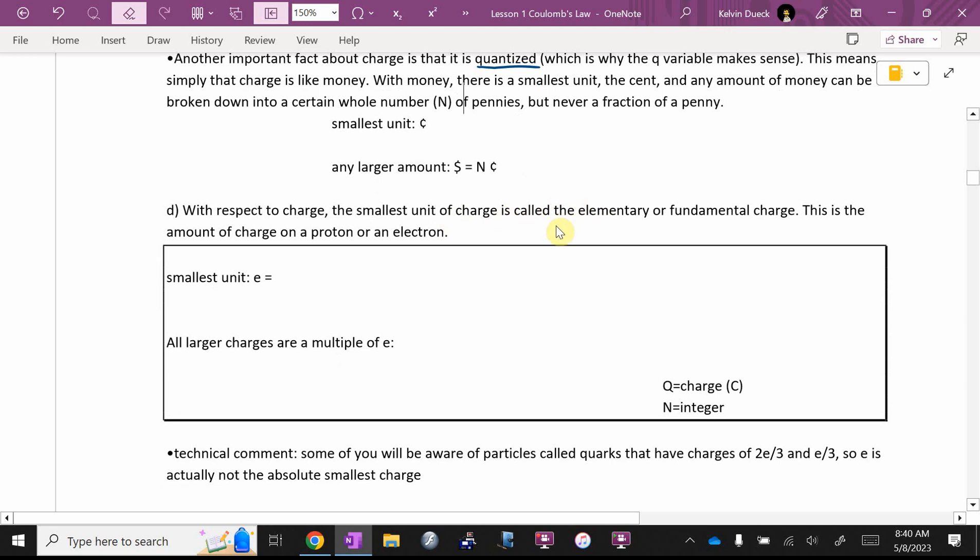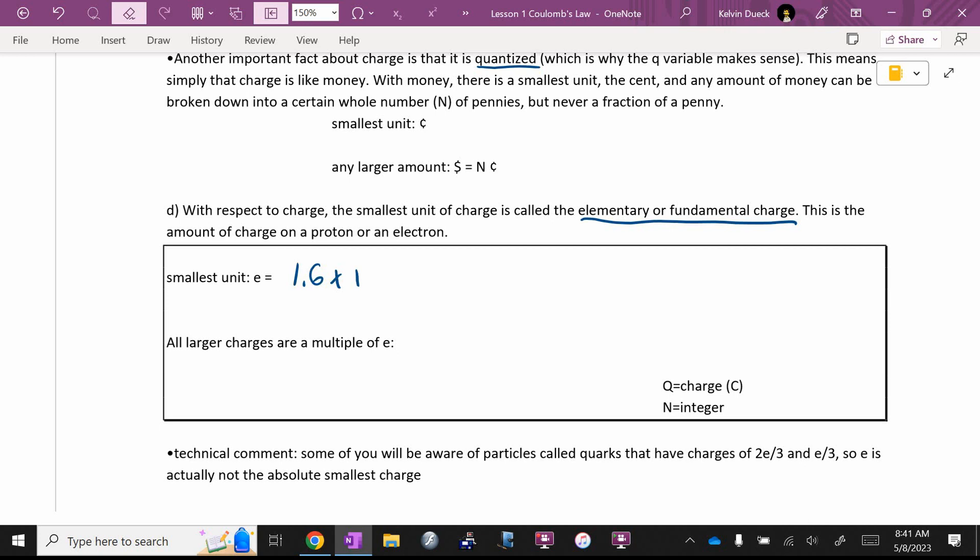With respect to charge, the smallest unit is called the elementary or fundamental charge. It's on your formula sheet. Go find it, please. Its symbol is lowercase e, not for electron, but for elementary charge. How big is the elementary charge, Victor? It'll be in the same section as all the constants and radius, that one there. What is the elementary or fundamental charge? I think it starts out as 1.6.